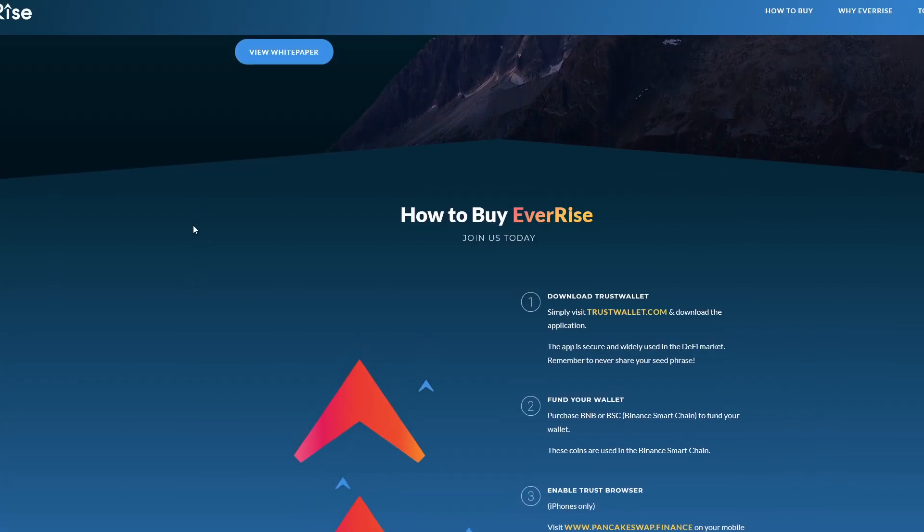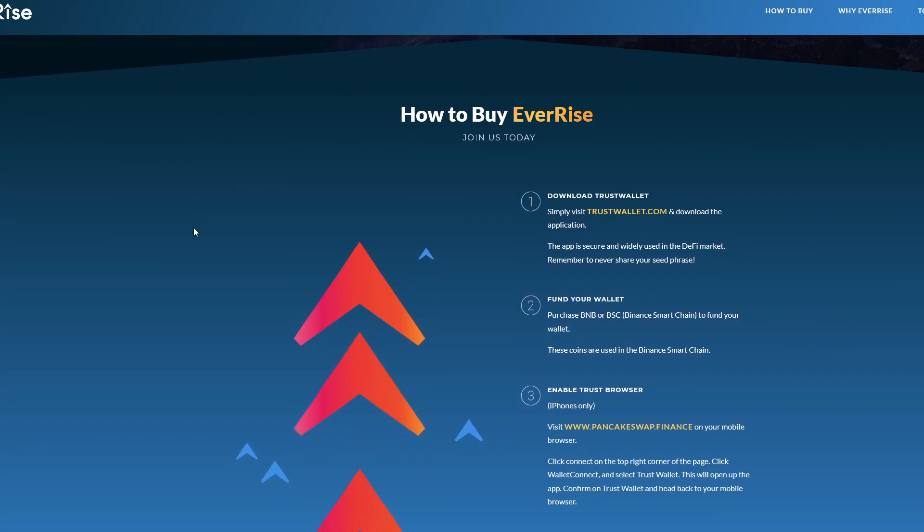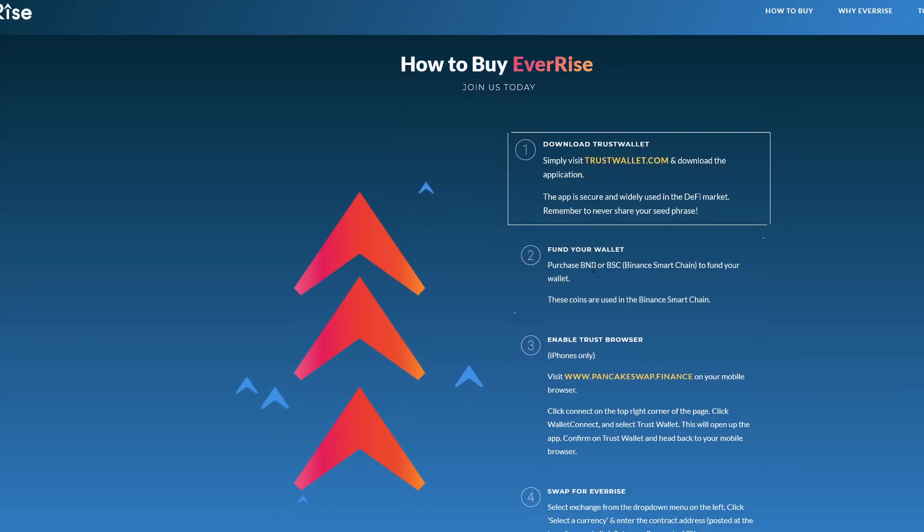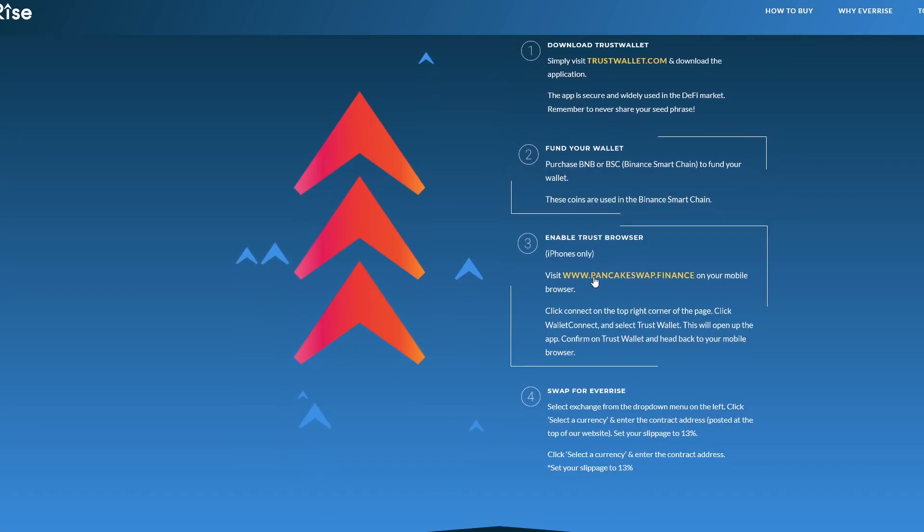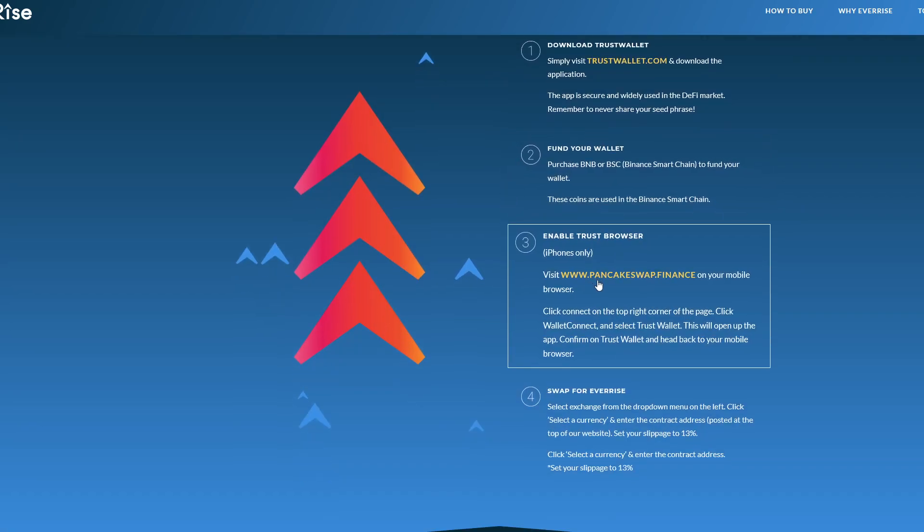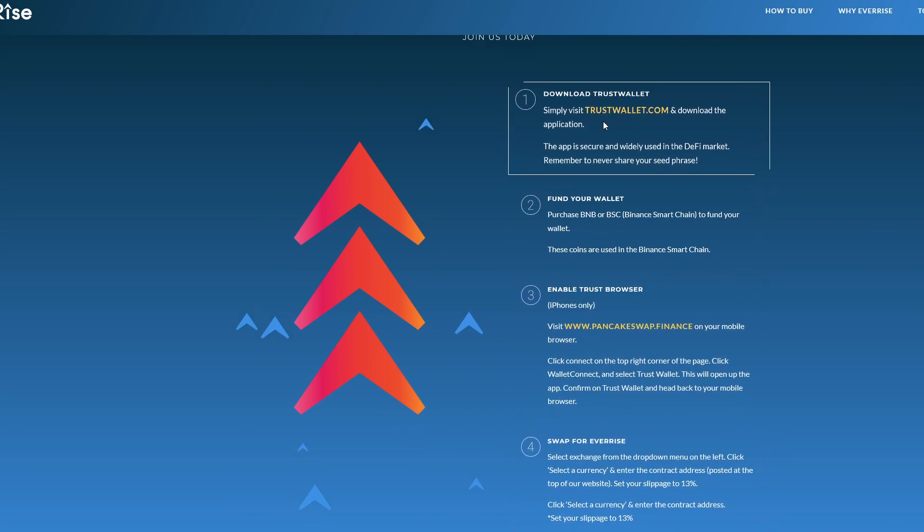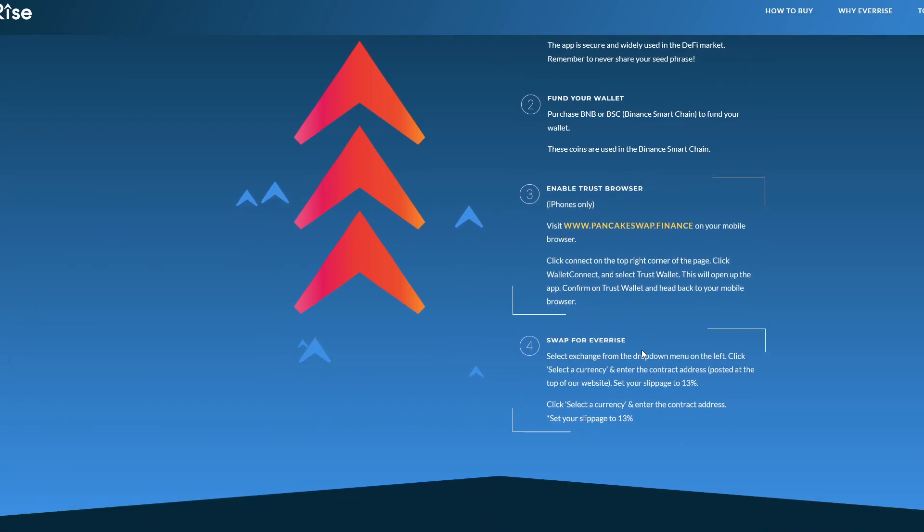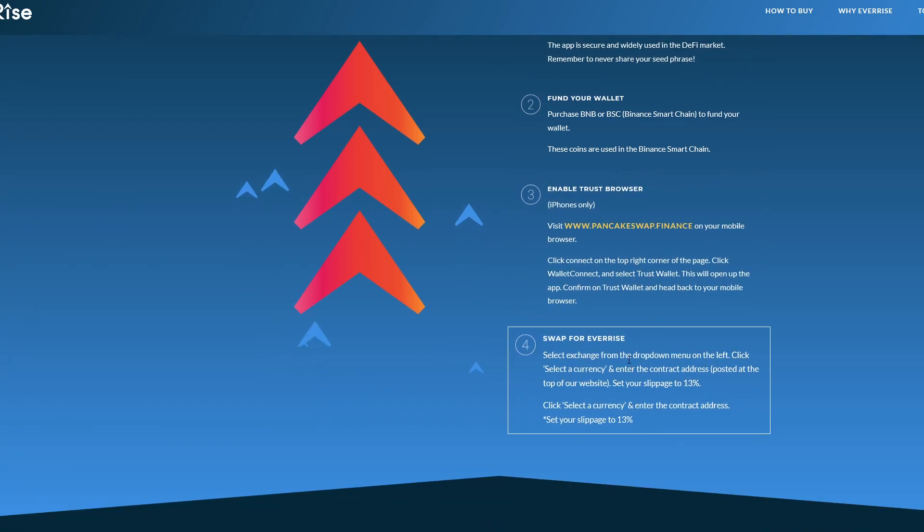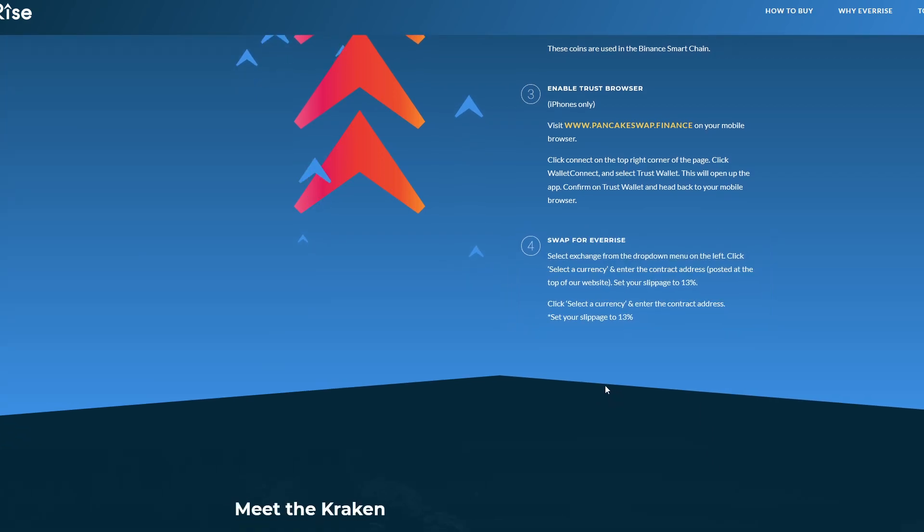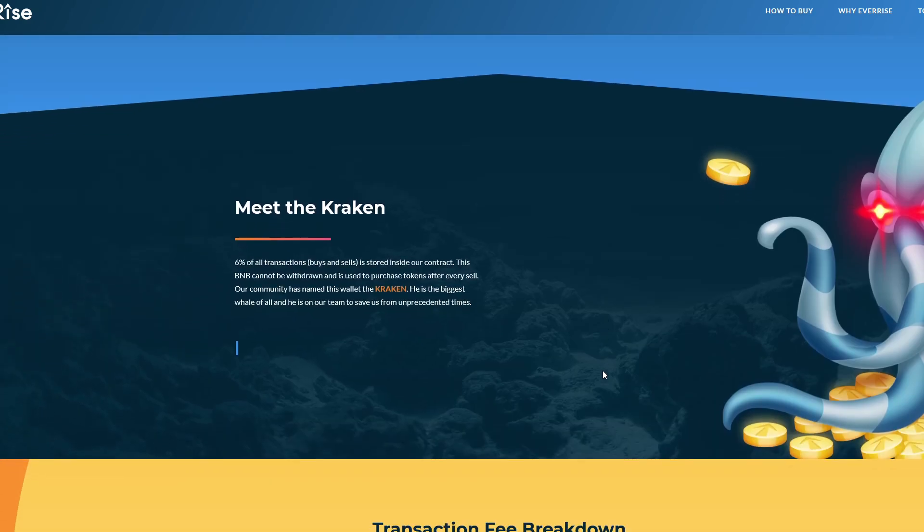They also talk about how to buy EverRise and you can follow this exact tutorial here if you want. They talk about going to TrustWallet.com, purchase BNB or BSC, enable Trust Browser, then swap for EverRise itself. You have to set that slippage to 13 percent, just like you do with a lot of BSC coins.